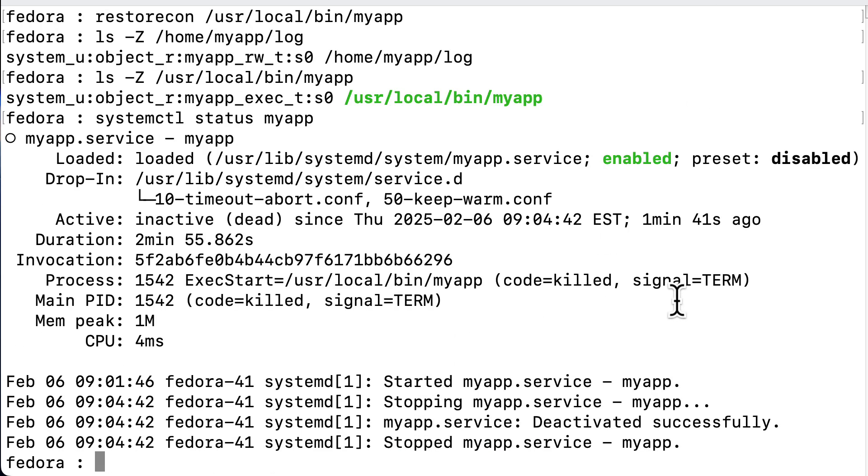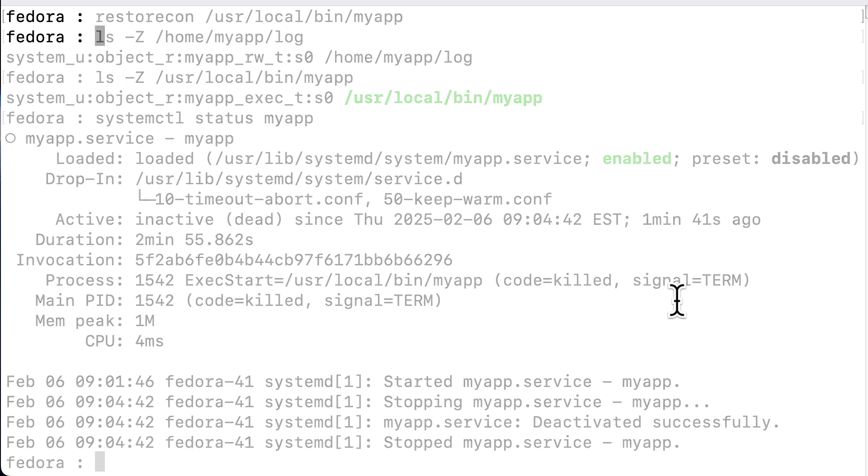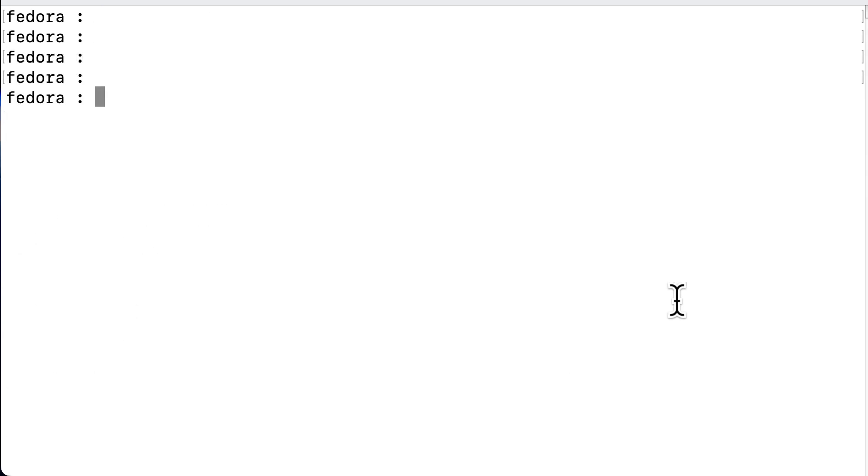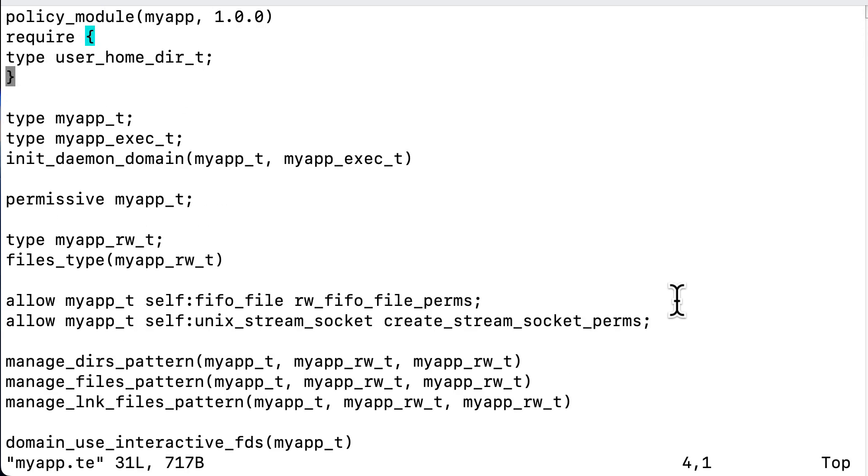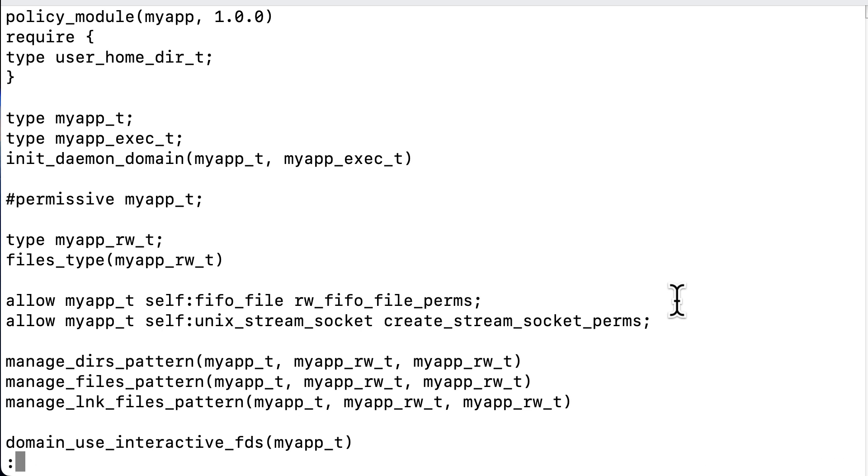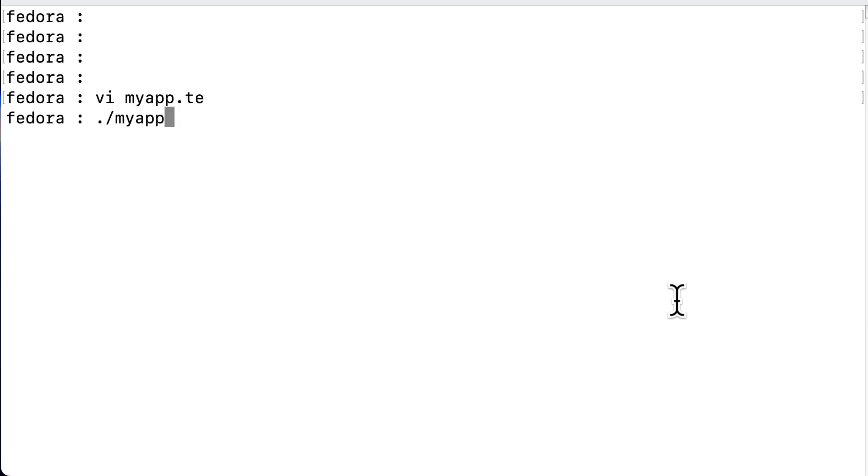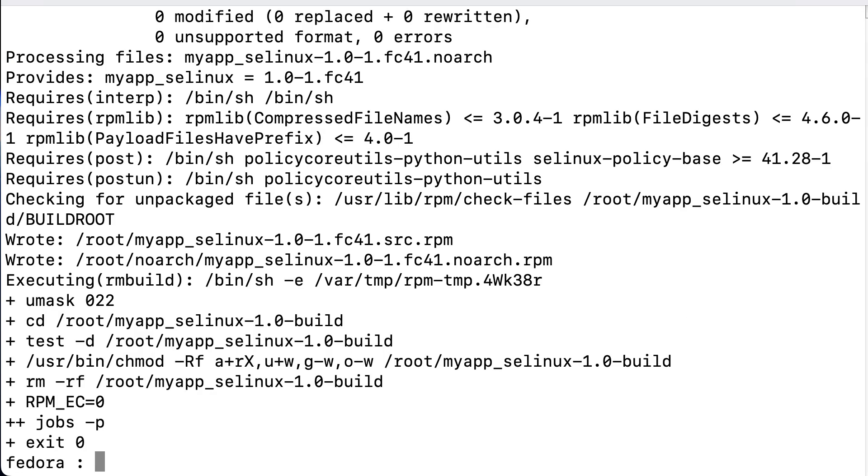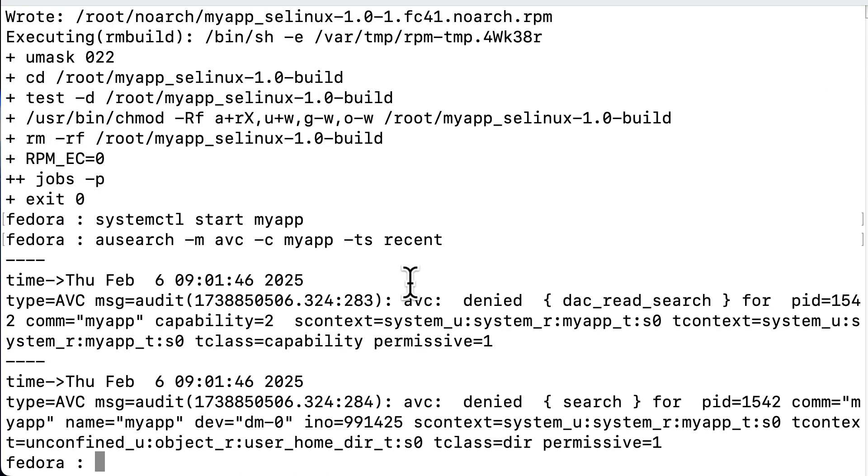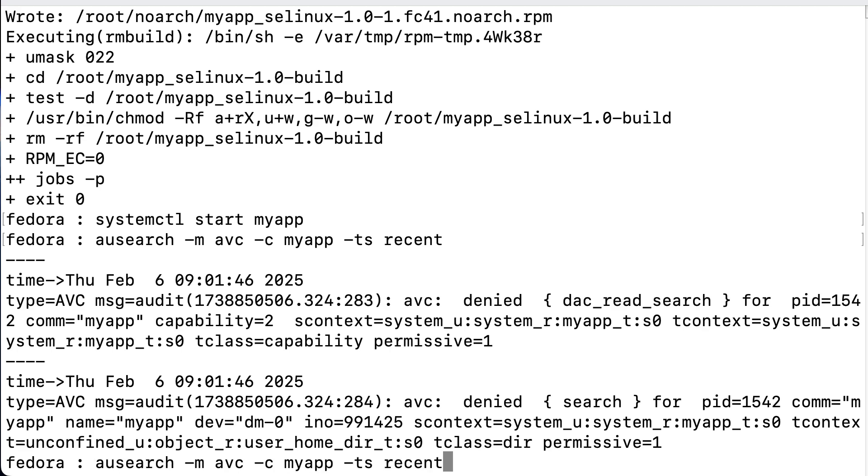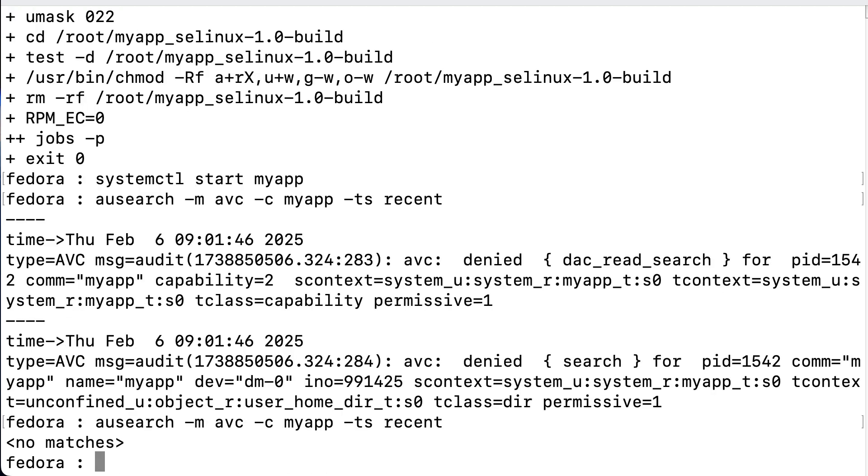Now finally we run the status of the myapp service and it says it's okay, but we have not yet removed the permissive line in the TE file. So we open the file once more and comment out the permissive line so that it will be the real deal from now on. So we save it and run the myapp script again to recompile and reload. And we start our service and run audit search again and this TS recent means that it only checks the last 10 minutes. Now we still see denials, but these are old. So after 10 minutes we run audit search once more and it says there are no matches, so no denials and we have successfully implemented our own custom policy.